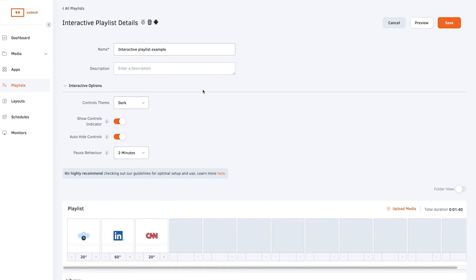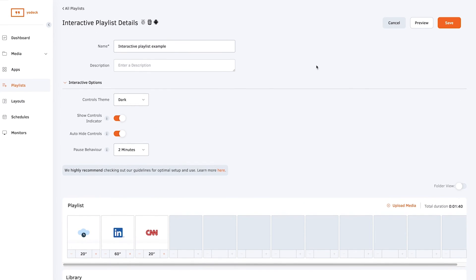Click Save and your playlist will be ready to display. Subscribe to our premium or enterprise plan and create your interactive playlist today.